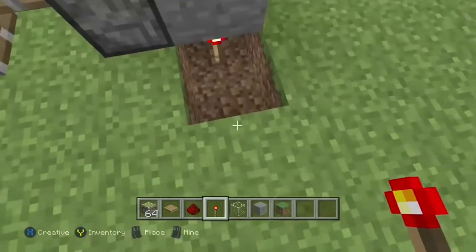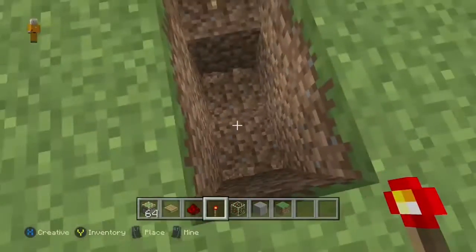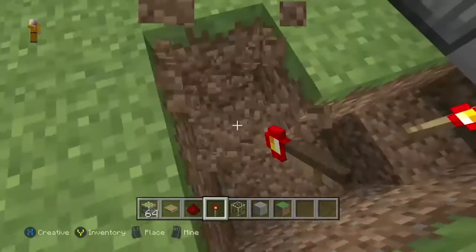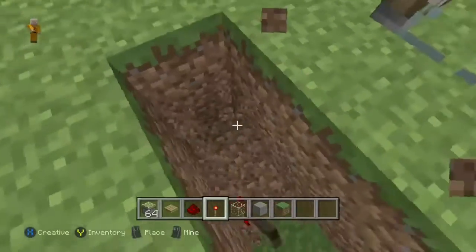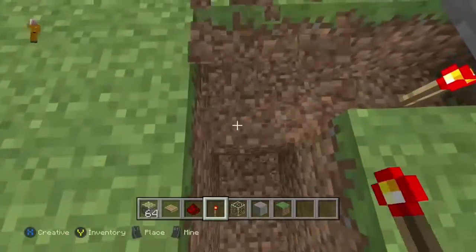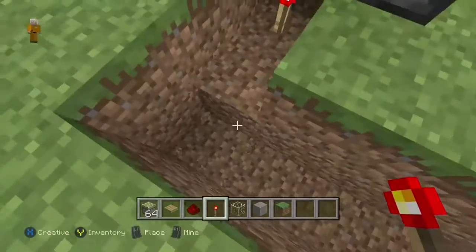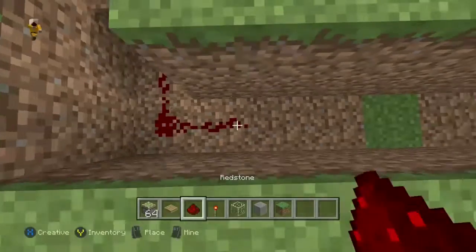Now you're going to want to dig like this — it has to be done exactly like that for this to work. Then you want to join them up like that, then link them with redstone.